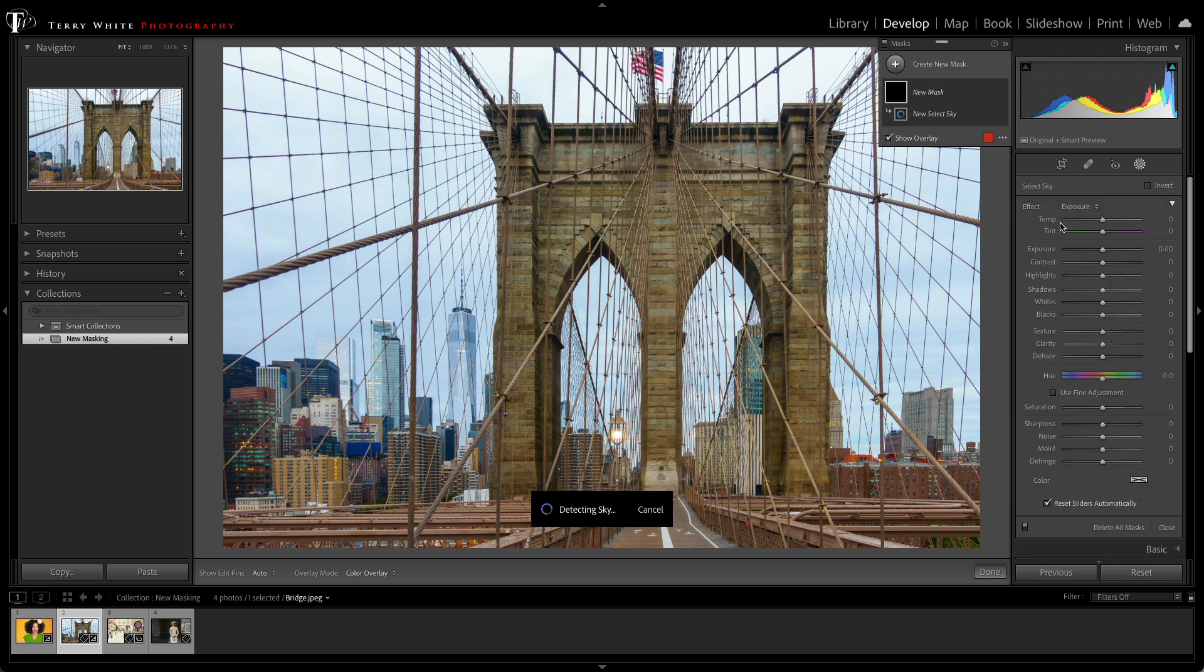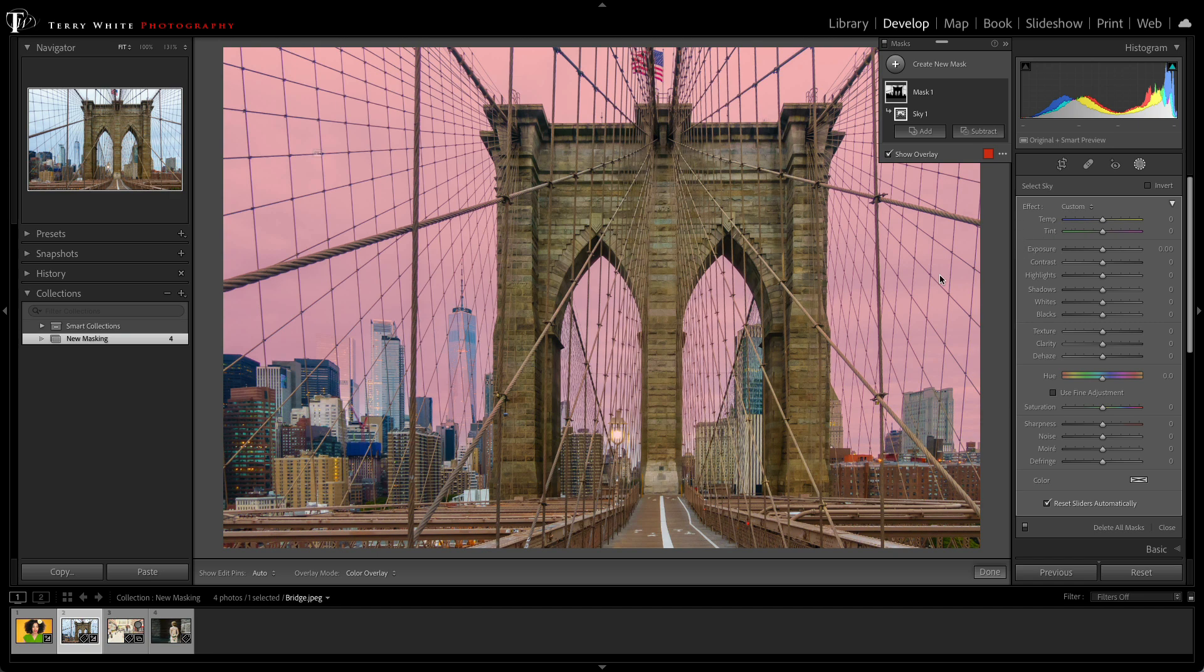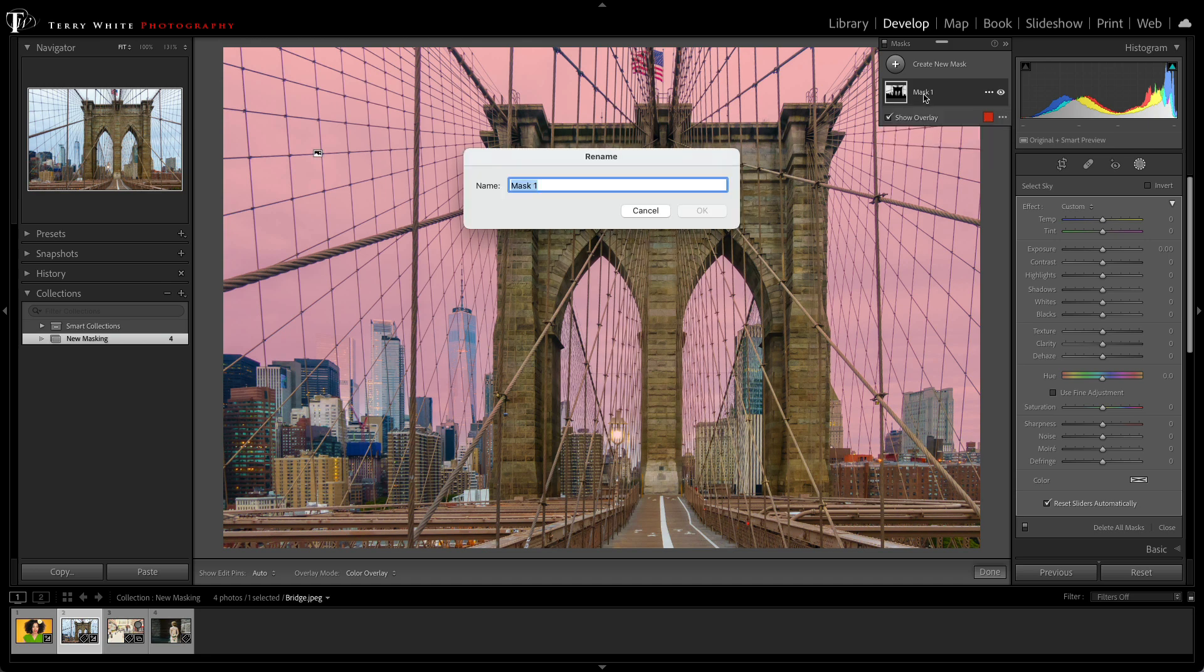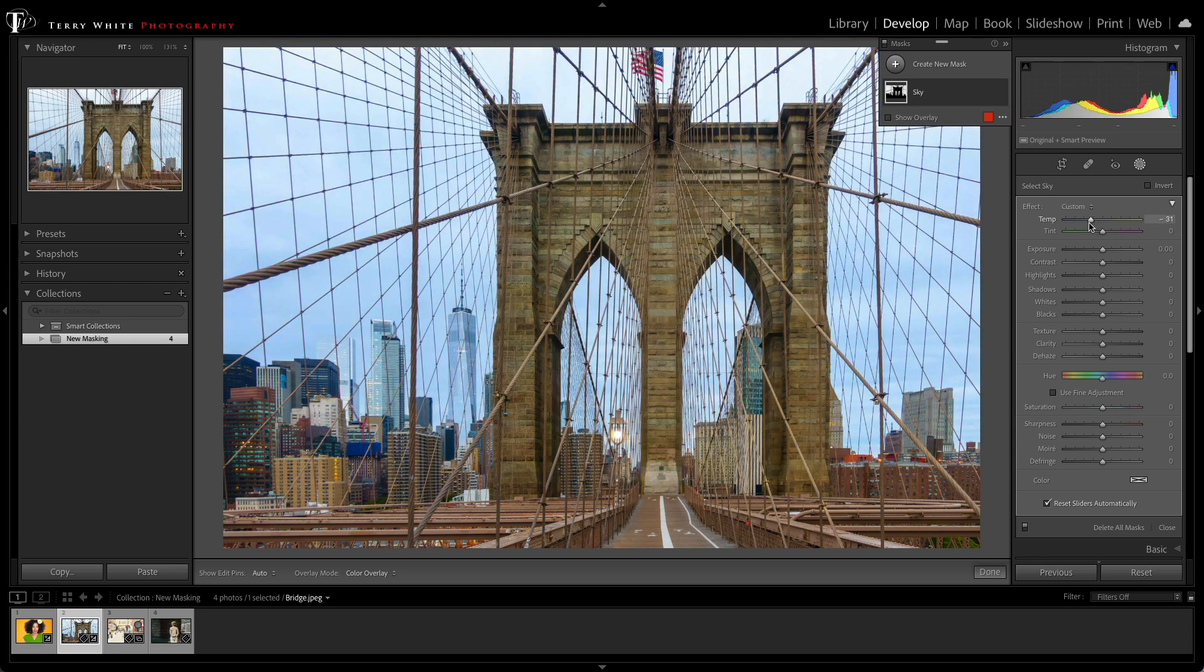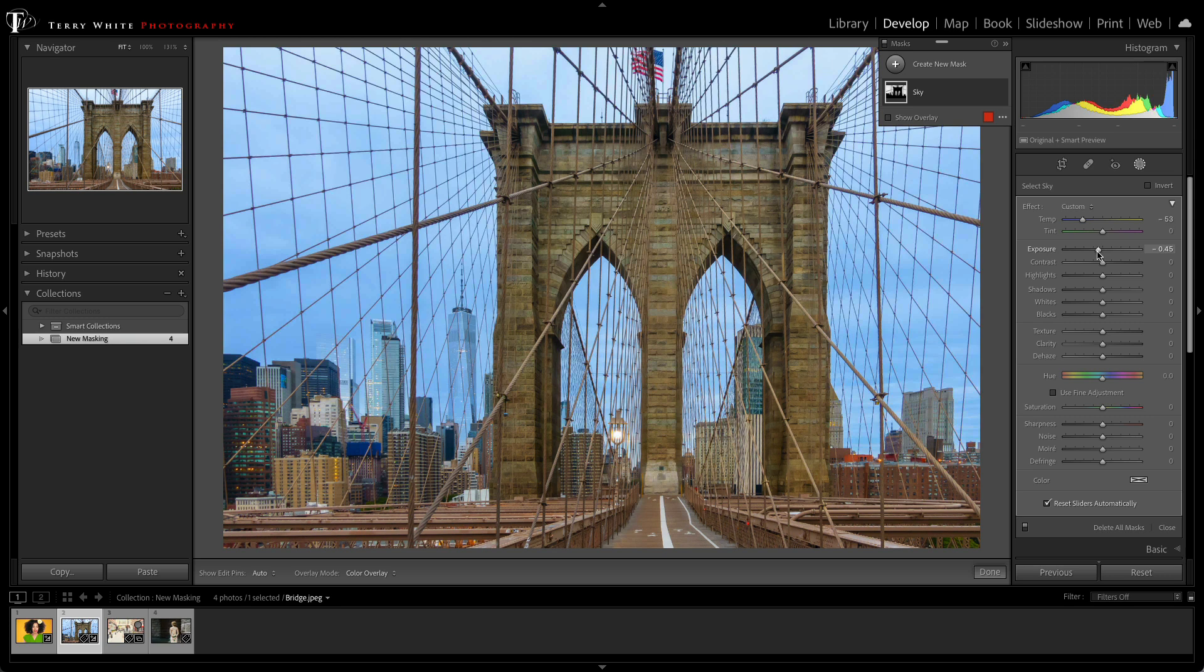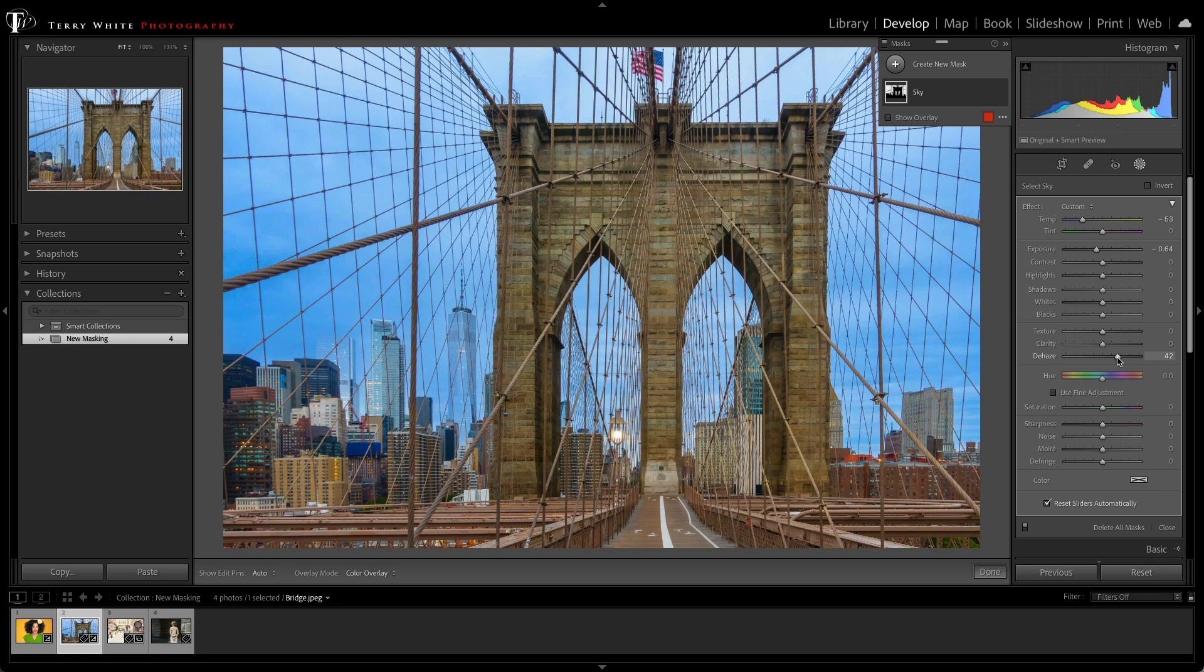When I click Select Sky, it figures out what the sky is without selecting all this other stuff. And so I can even go in and name this mask Sky, and now I can go in and drop the temperature, make it a little cooler. I can even lower the exposure to make it a little darker, a little bit later in the evening. And I can even add a little dehaze to it to get it to look the way that I want.